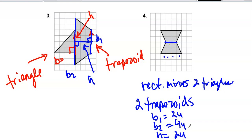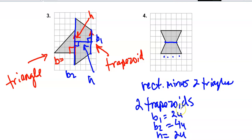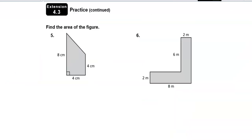The height is 2 units. Just remember there are two trapezoids, so whatever area you get for this one, you'll multiply by 2 because there are two identical trapezoids.